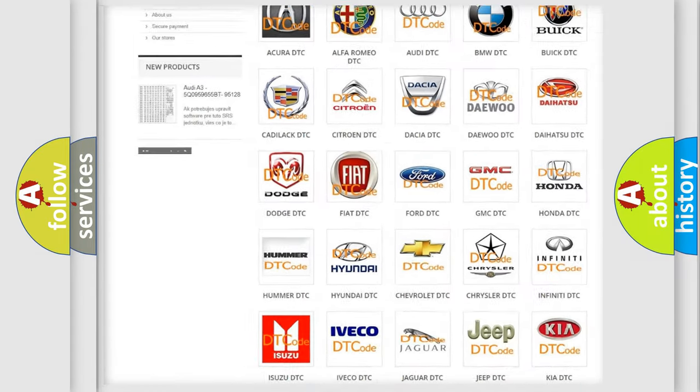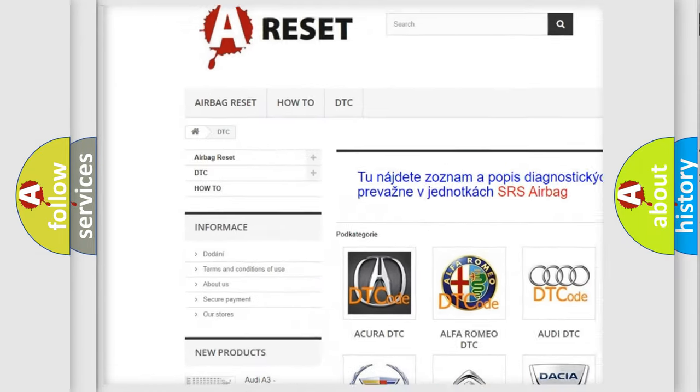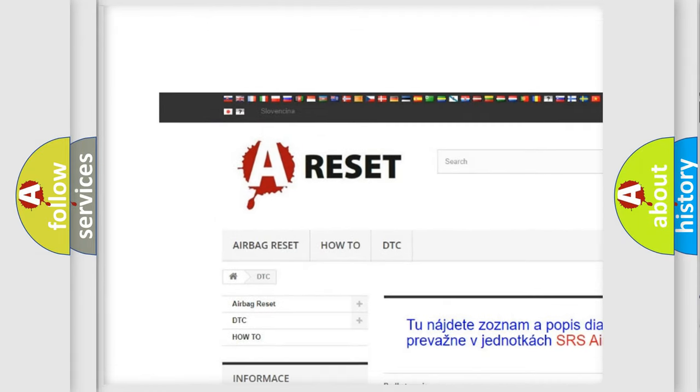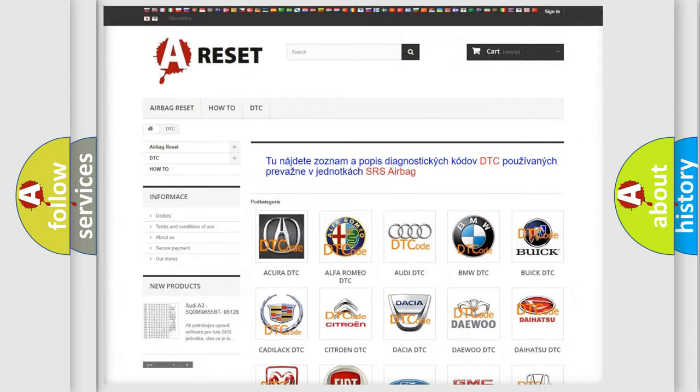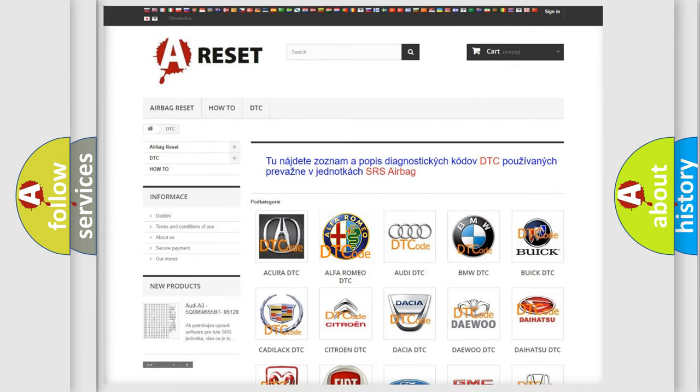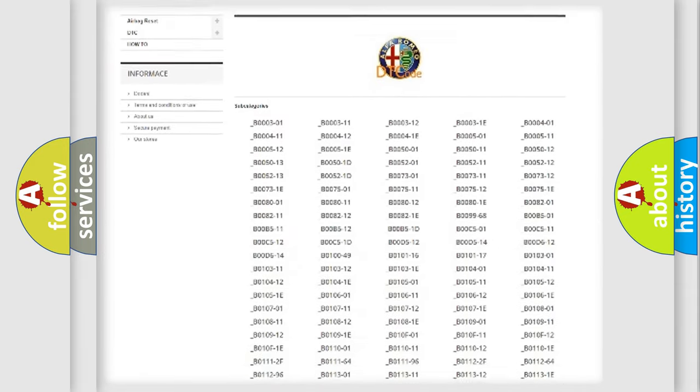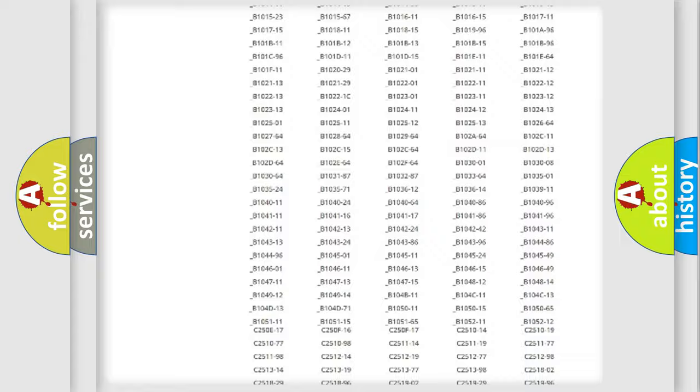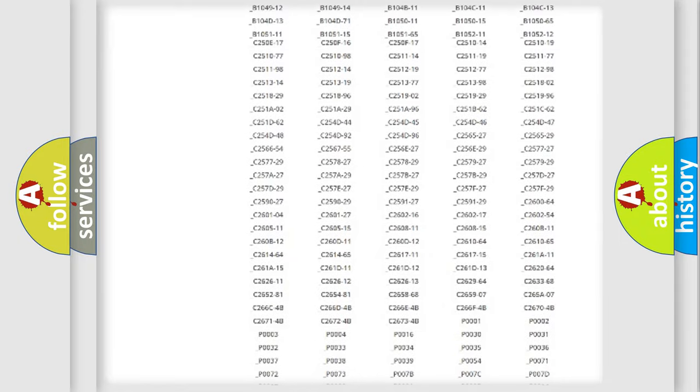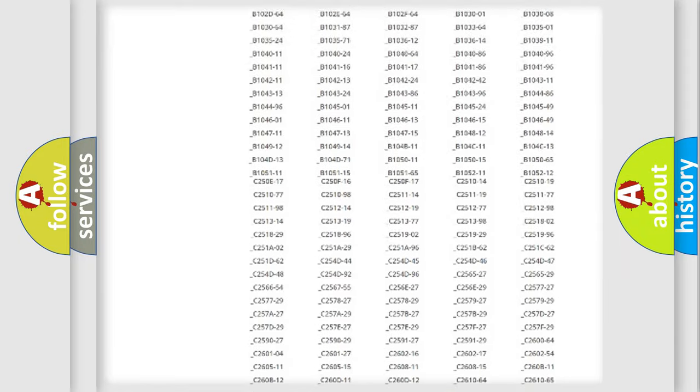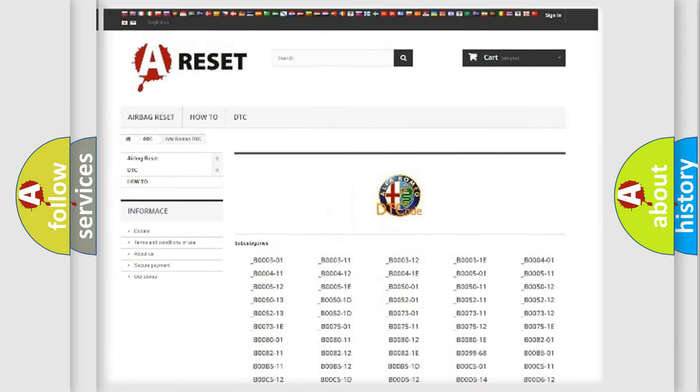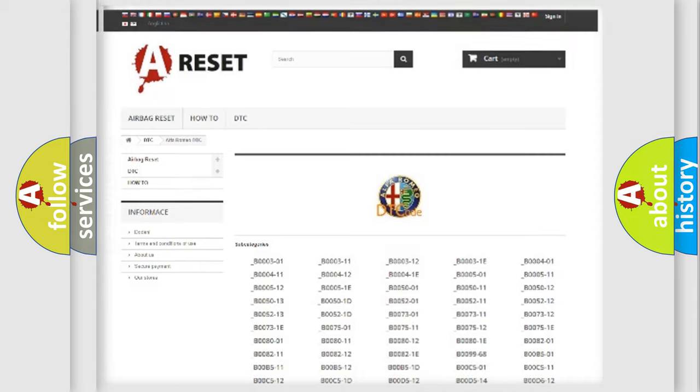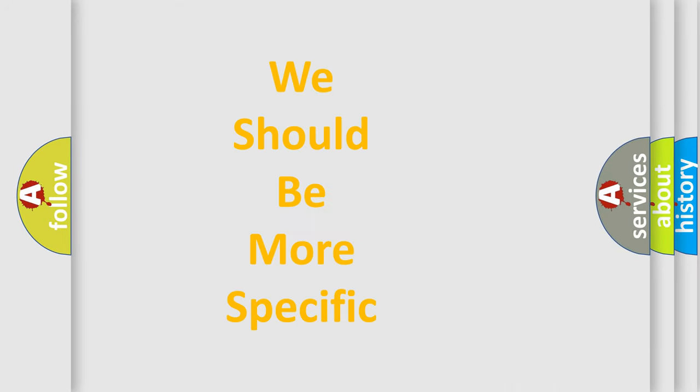Our website airbagreset.sk produces useful videos for you. You do not have to go through the OBD2 protocol anymore to know how to troubleshoot any car breakdown. You will find all the diagnostic codes that can be diagnosed in Alfa Romeo vehicles, and also many other useful things.